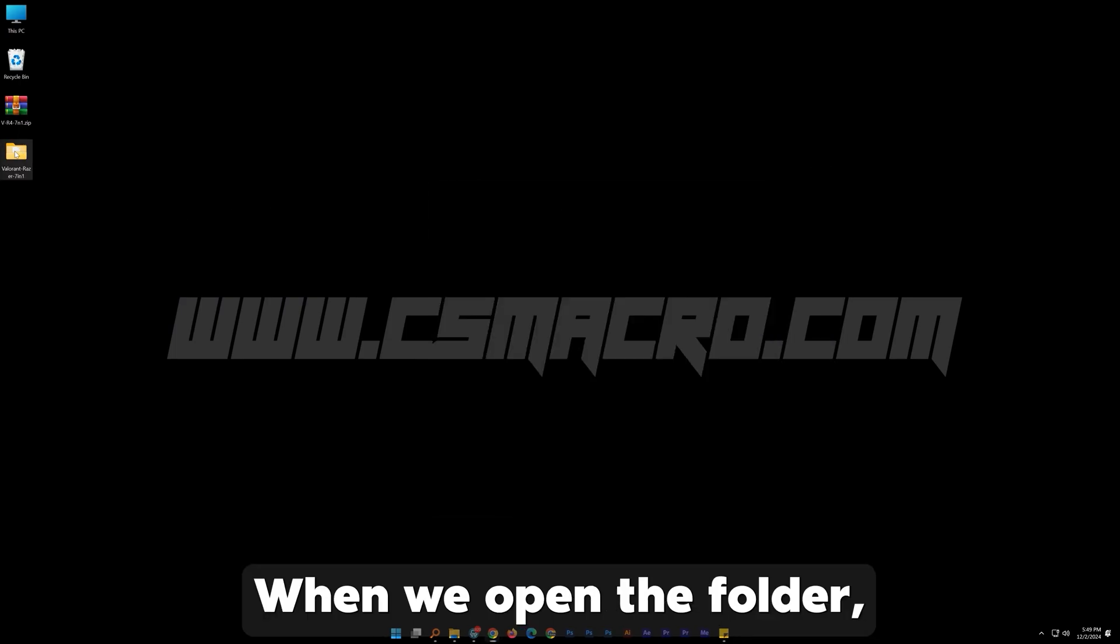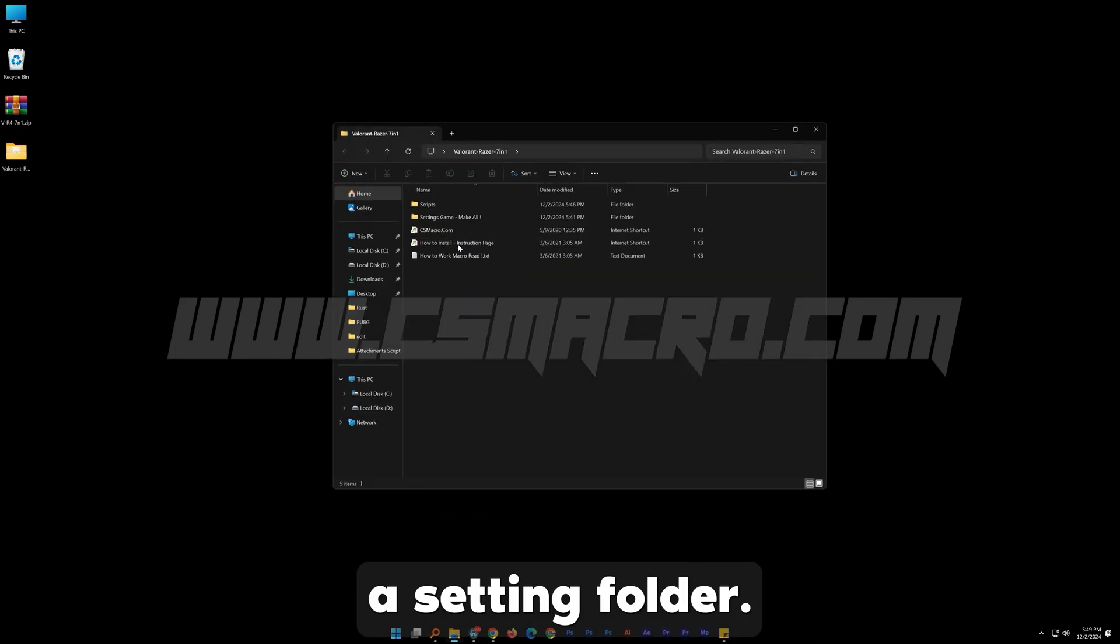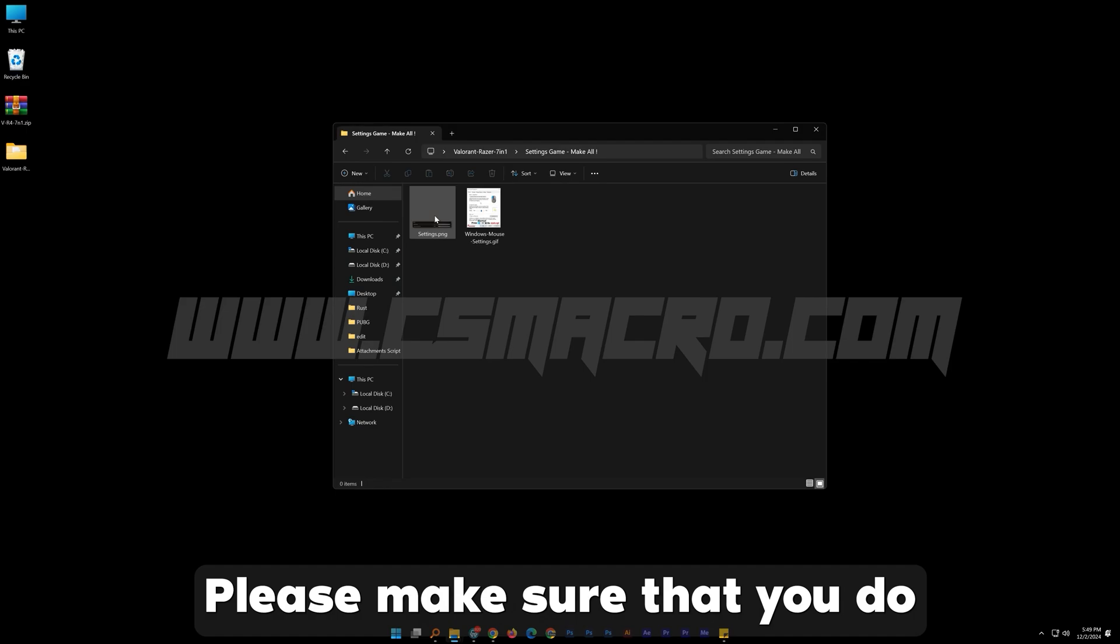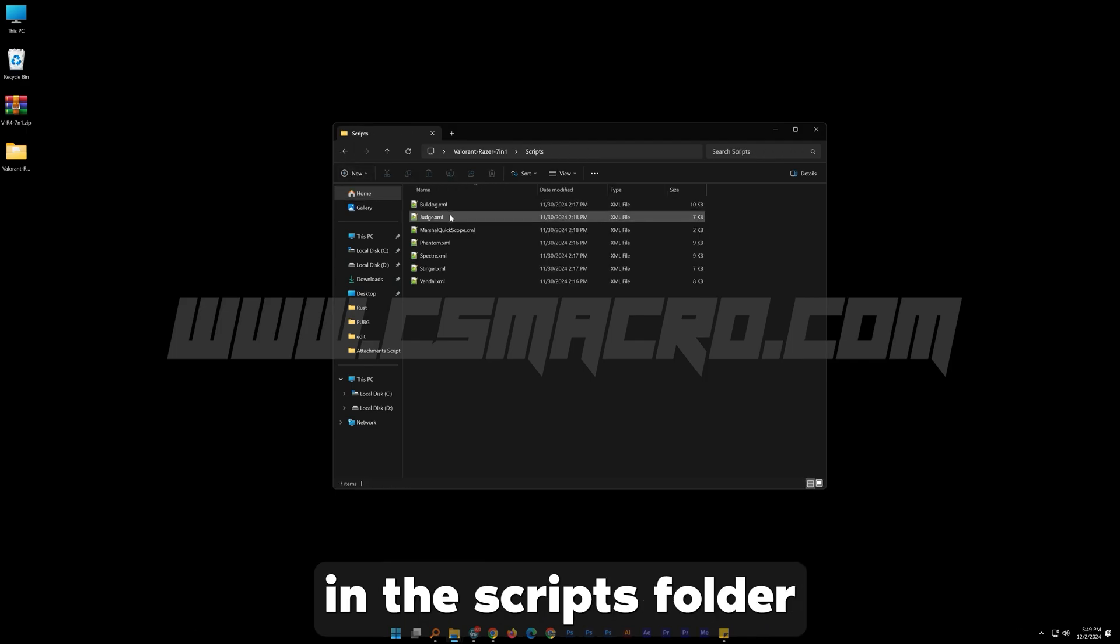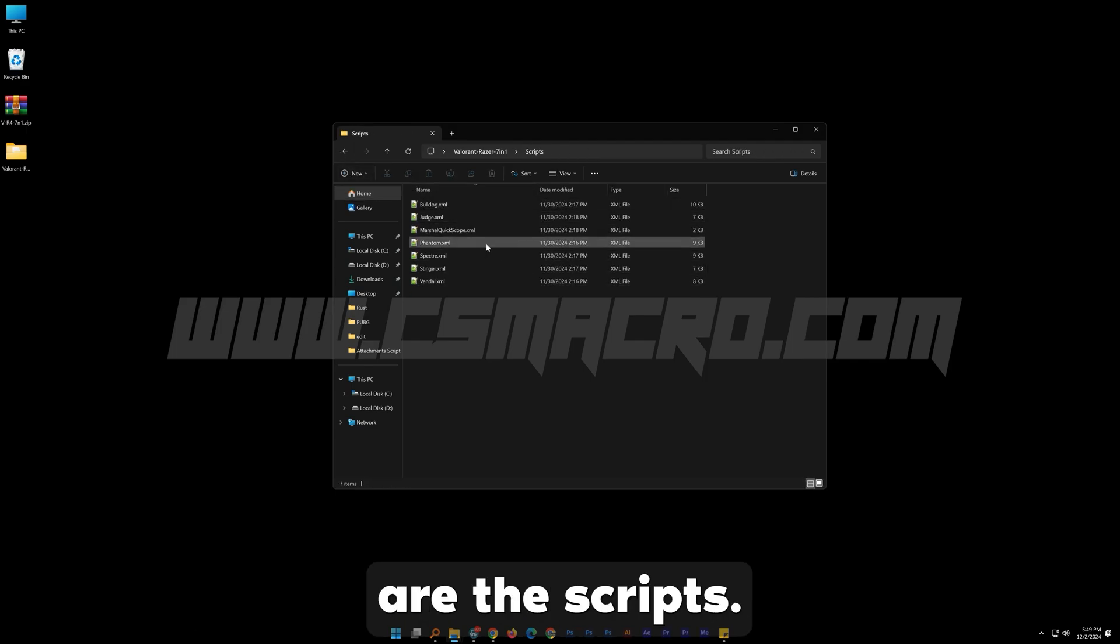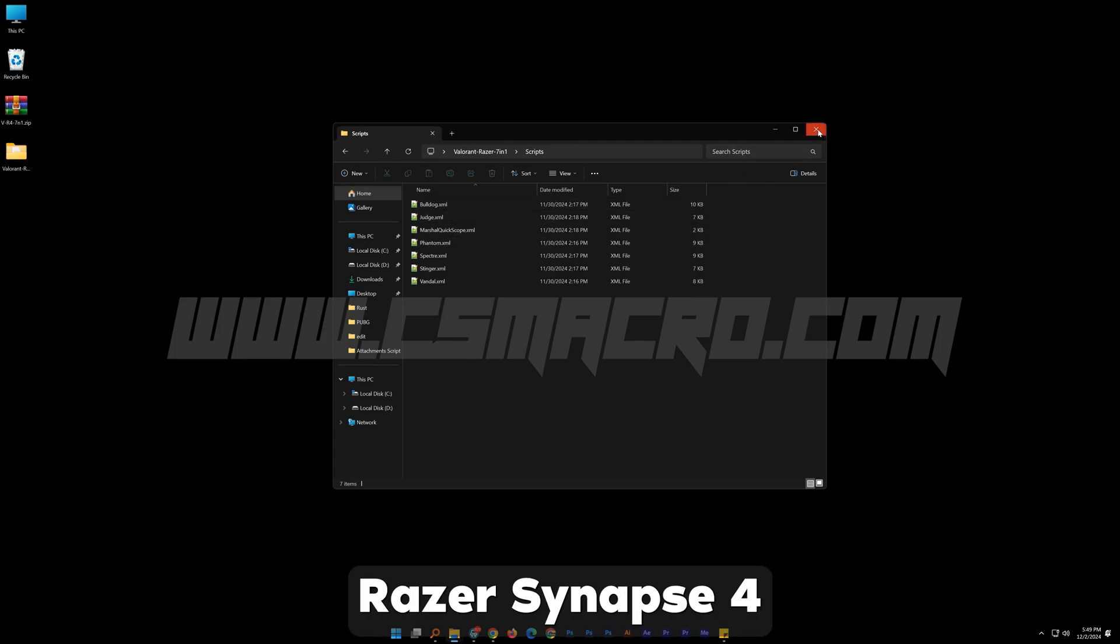When we open the folder, you will see a settings folder. Please make sure that you do the recommended settings. In the scripts folder are the scripts. Now let's open Razer Synapse 4.